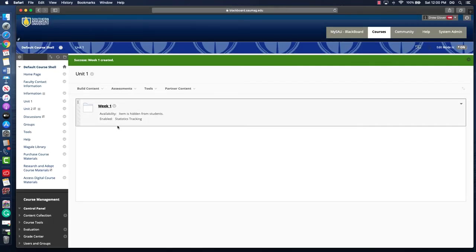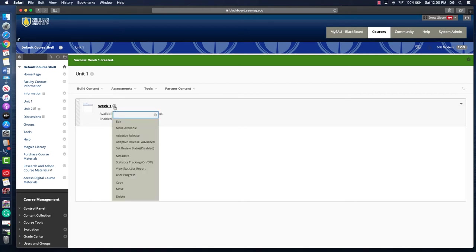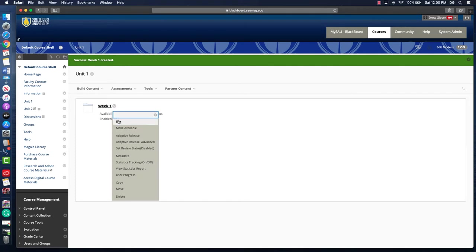You'll notice that it says item is hidden from students, and that's because I did not select yes on the availability. So you can either edit the item or quickly just say make available.